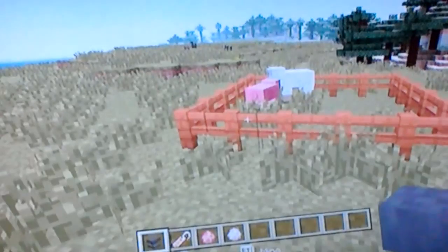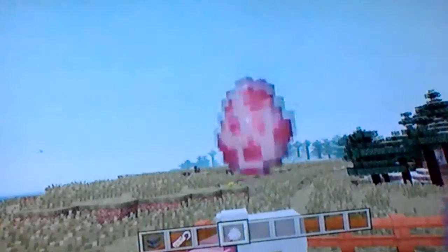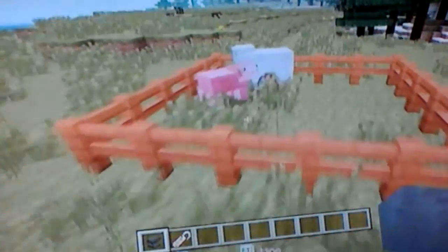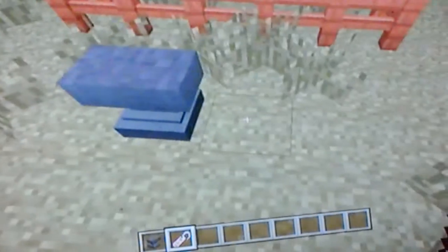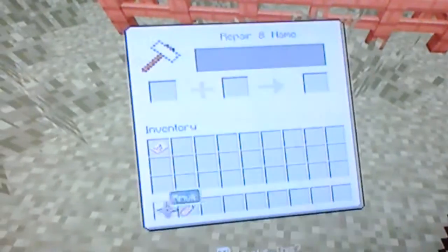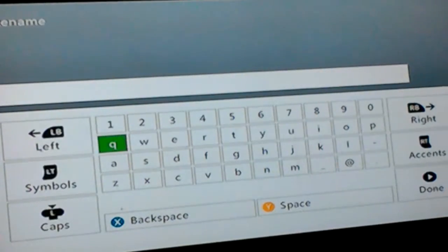You will need for this — like you can have test subjects, you know — an animal and a name tag. For the first easter egg of Minecraft...